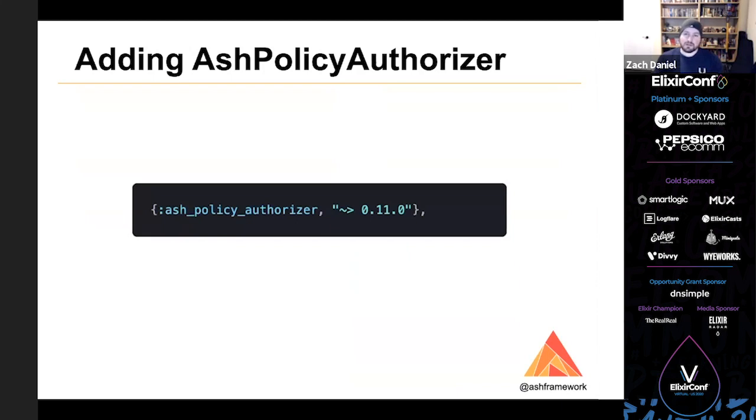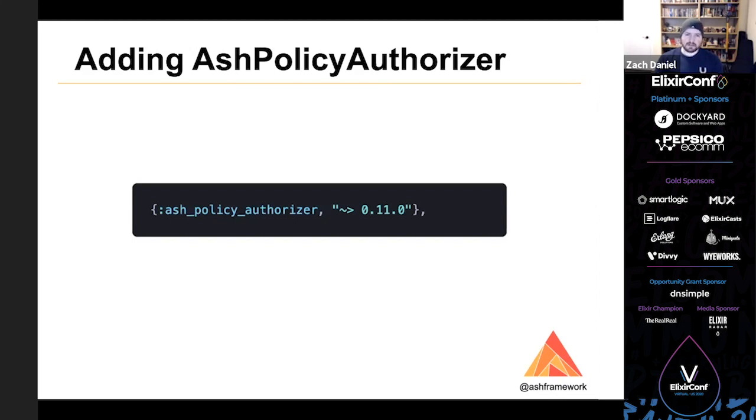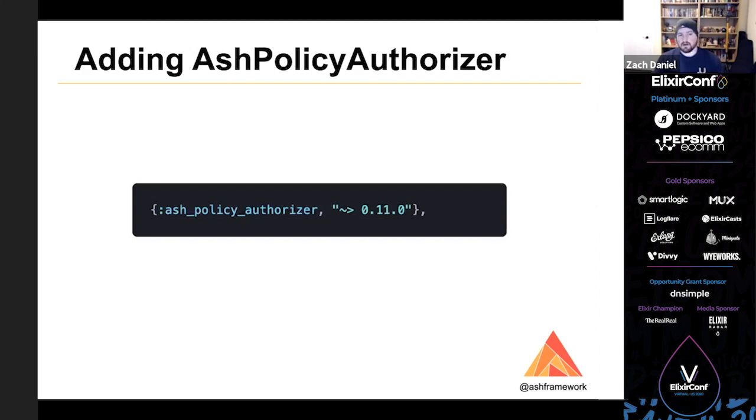Soon, we're also going to need some authorization. So we'll go ahead and bring in the standard Ash authorization extension called Ash Policy Authorizer. We'll add that to our mix.exs file and we'll talk a little bit more about how to use it later. A note here is there's a reason that this is its own extension. It's got quite a bit of code in it, but you can write your own authorizers. And in all likelihood, you're far better off just using Ash Policy Authorizer, but depending on your use case, you may want to roll your own.